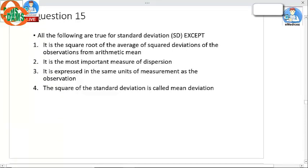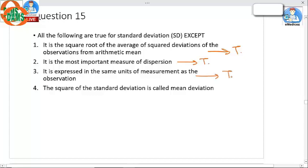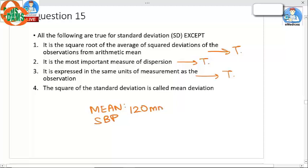Question number 15: All of the following are true for standard deviation except which? Standard deviation is classically called root mean square deviation — it is the square root of the average of squared deviations of observations from the mean. It is the most important measure of dispersion, and it is expressed in the same units as the measurement of observation.